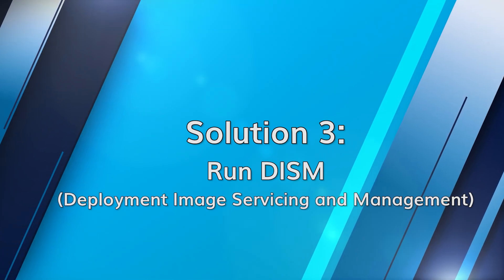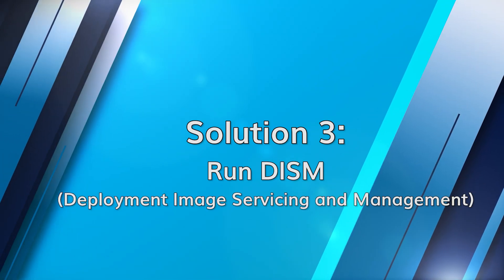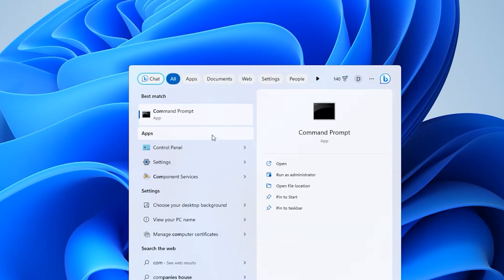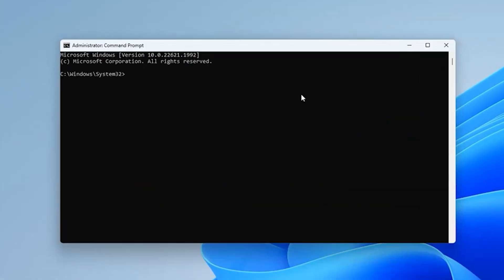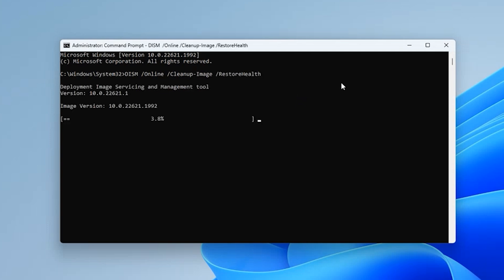The Deployment Image Servicing and Management, or DISM tool, can also help in resolving overheating issues. Open the command prompt as administrator, type DISM /online /cleanup-image /restorehealth and press Enter. The DISM tool will scan your system for component store corruption and automatically repair any detected issues.